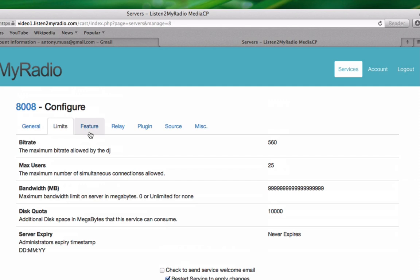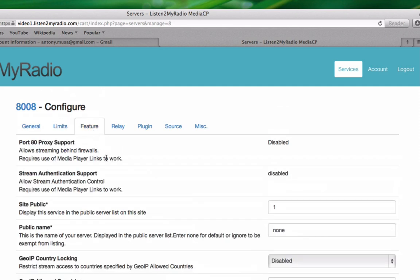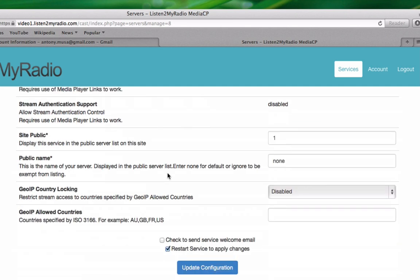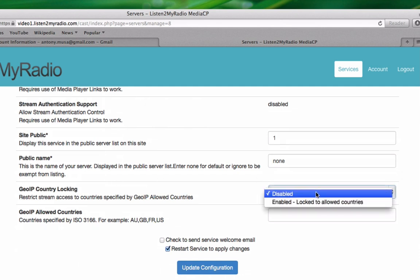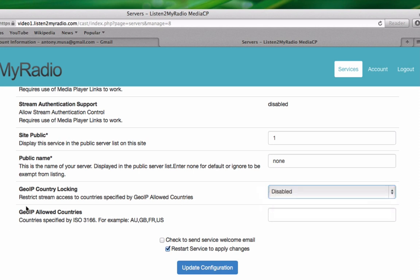The next tab here is Feature. The most interesting thing here is GeoIP Country Locking. Here you can enable your service to only be viewable in a number of countries, and you can then specify the countries you want your service to be available in here, which are separated by a comma.